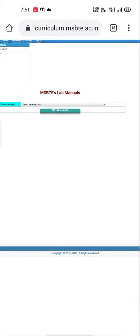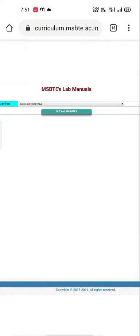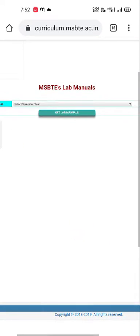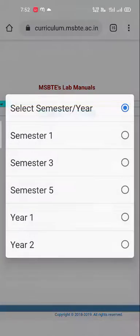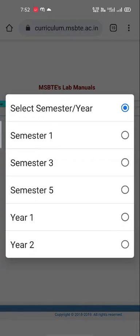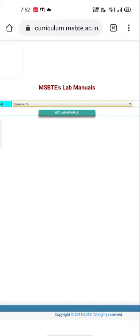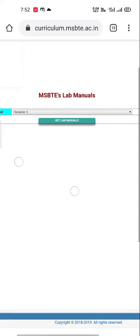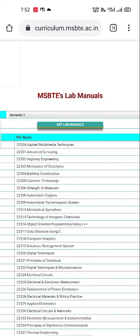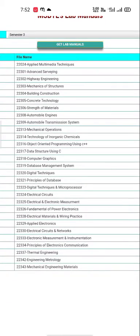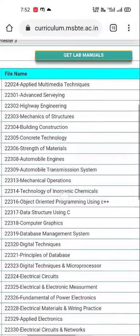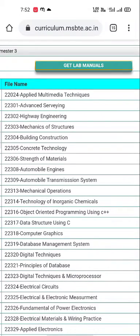Your screen will show this type of interface. Select your semester — for example, I select the third semester — then click 'Get Lab Manuals.' You will then see all the subjects belonging to that semester. For example, I choose Advanced Surveying.